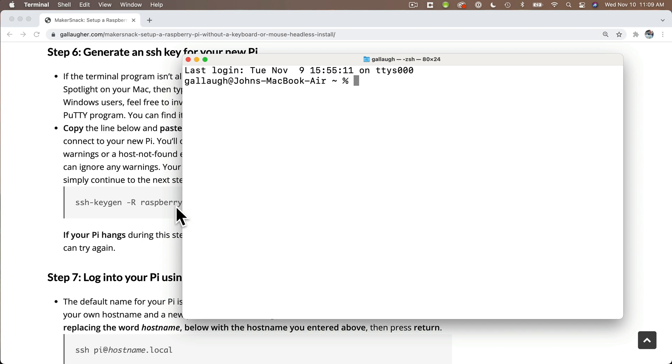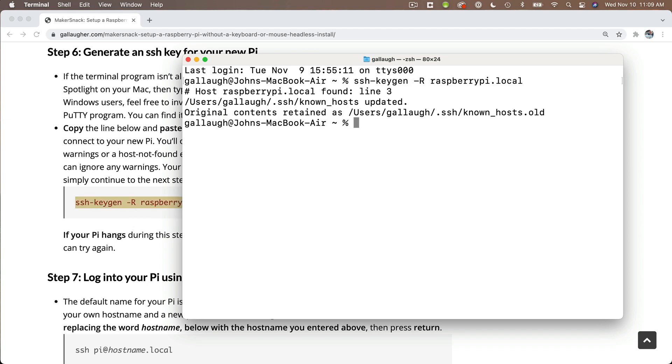You'll have to excuse me, I'm reusing portions from an earlier video. So you shouldn't need this SSH keygen command because we did that in the previous video. I'm going to fast forward through this. But at the prompt, what you want to do to log into your Pi is to use the SSH command.